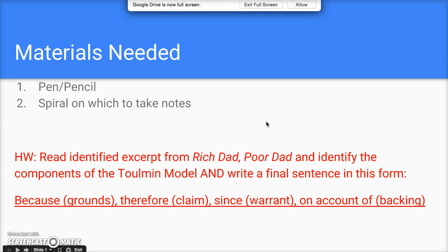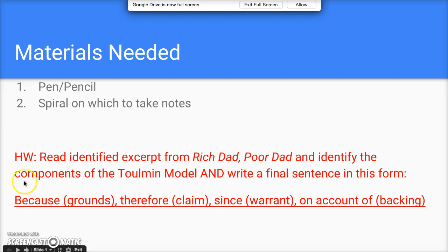Okay PLANG students, we're going to get started with the screencast of the lecture introducing the Toulmin model. The end goal is for you to be able to write a sentence in a specific format about the excerpt from Rich Dad Poor Dad that you'll read tonight or tomorrow, annotating that text based on the components of the Toulmin model.